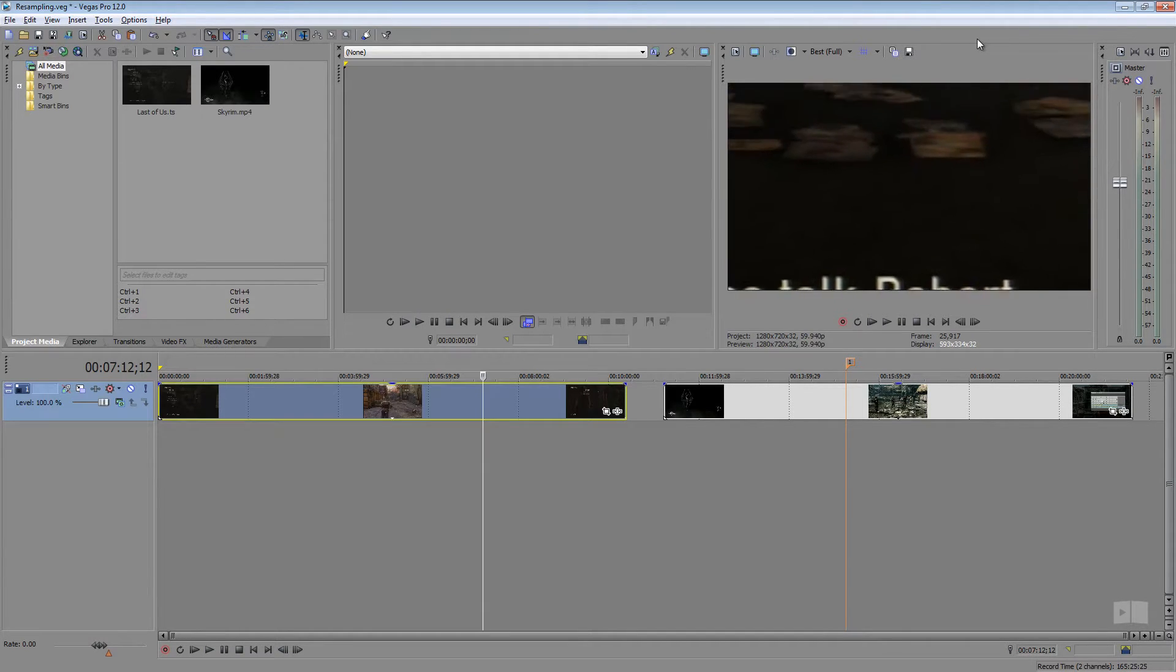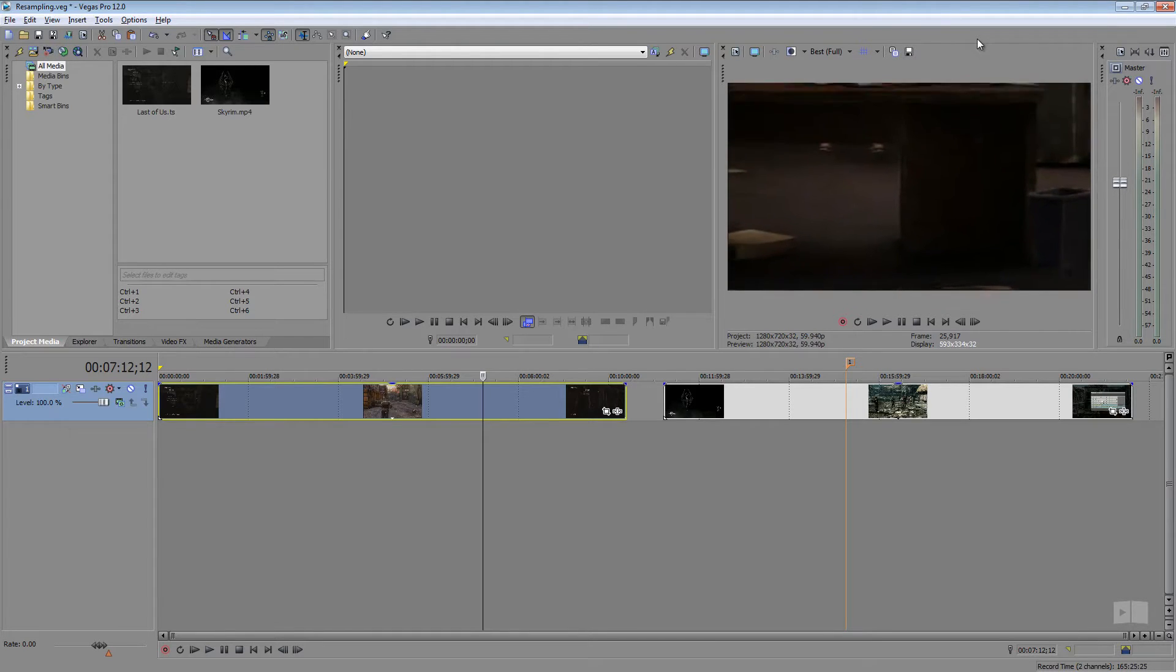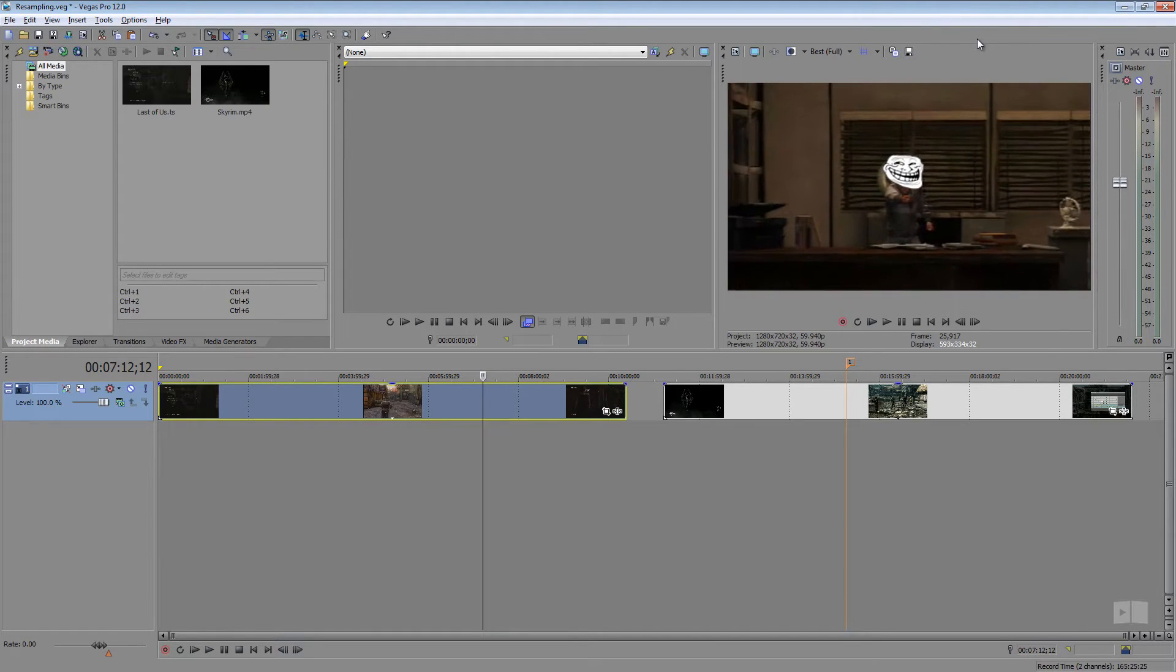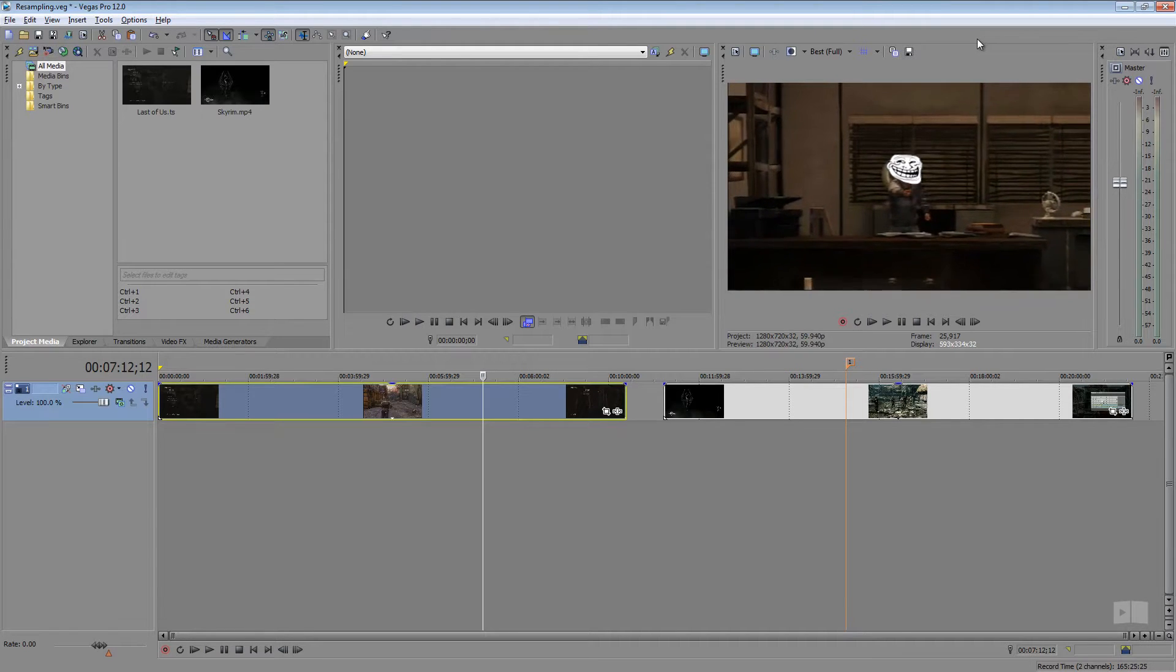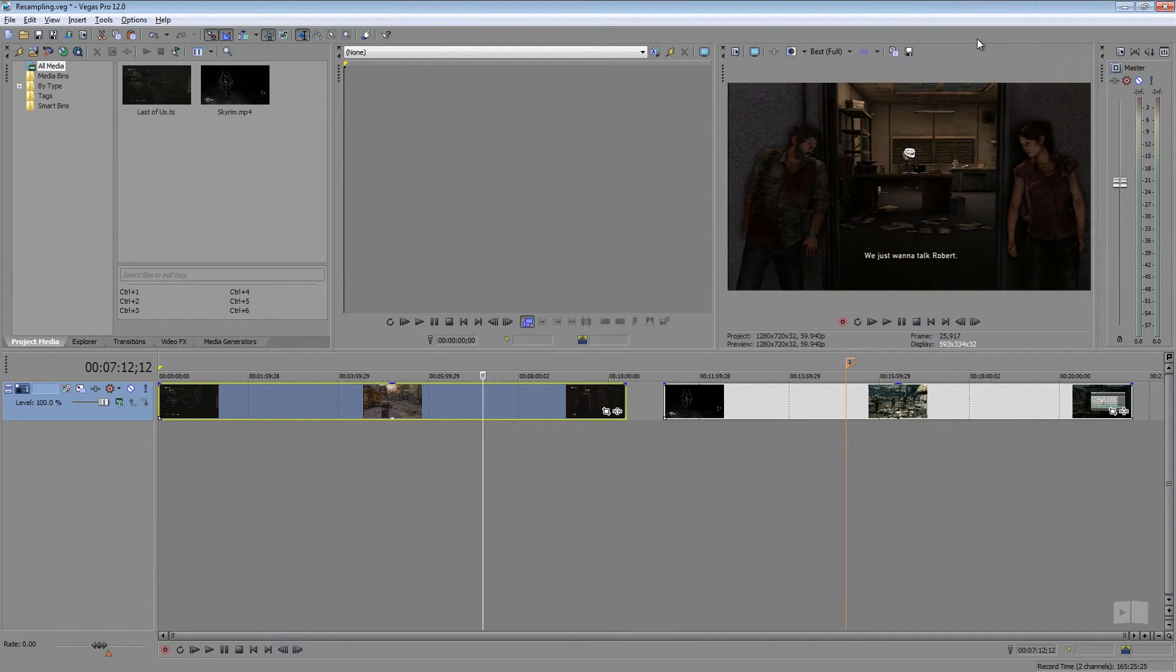So resampling basically tries to match the clip to the project's frame rate. So if your project is at 30 frames per second and the clip that you import is maybe at 60 frames per second, you might see a little smart resampling going on in there.